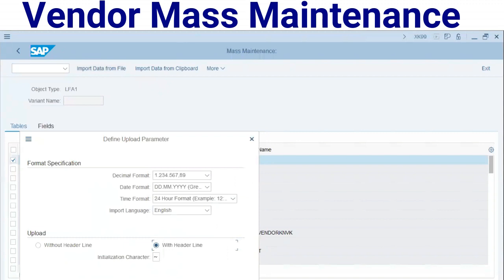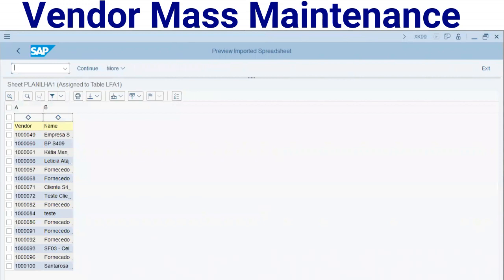I will select the spreadsheet I showed previously. Remember that here we define the upload parameters — we can select without header line or with header line; this is my case. Now our spreadsheet fields and contents are displayed on the screen.